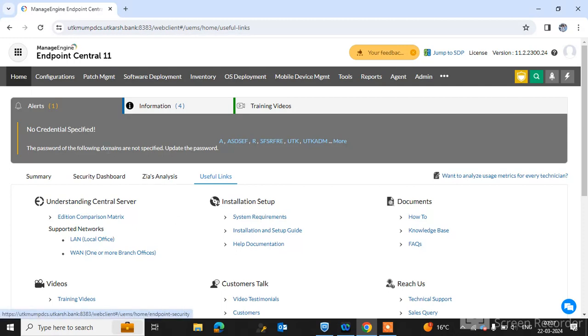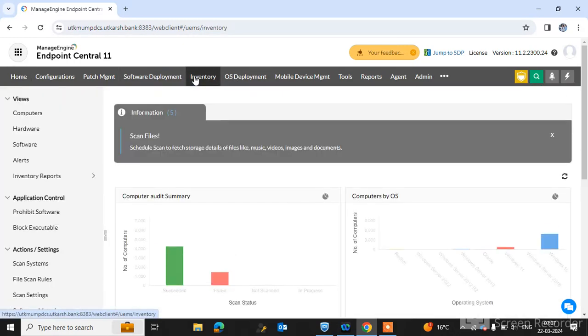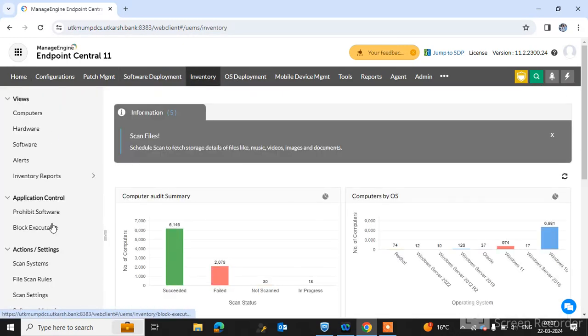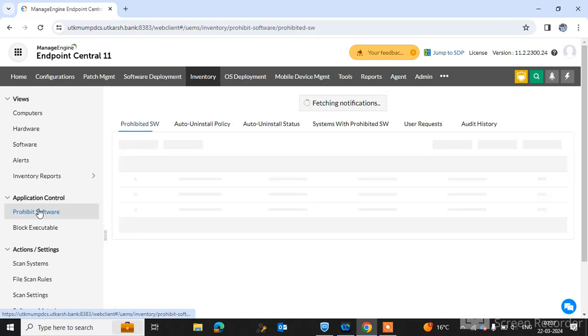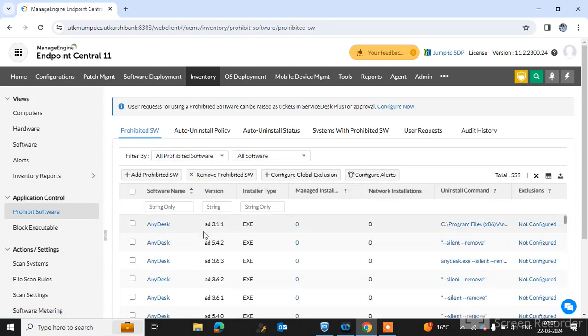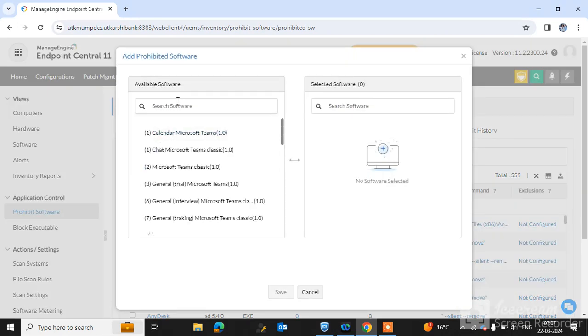Endpoint Central console. I have already logged into my Endpoint Central tool. Simply go to the Inventory tab. On the left side you can see Application Control with two options: Prohibit Software and Block Executable. Click on Prohibit Software. This screen will open. Click on Add Prohibited Software and search for which software you